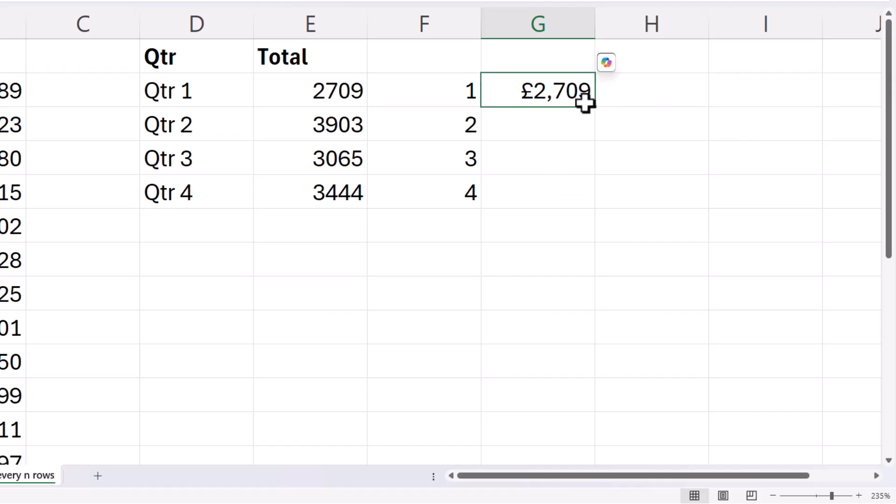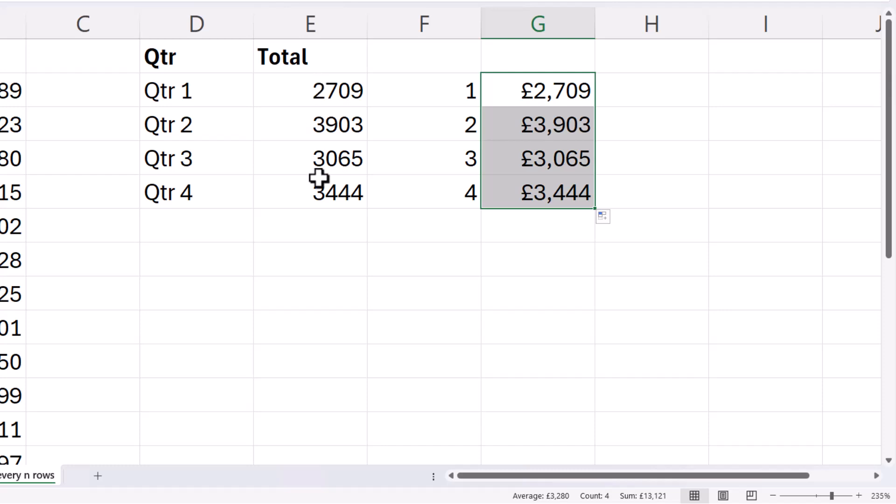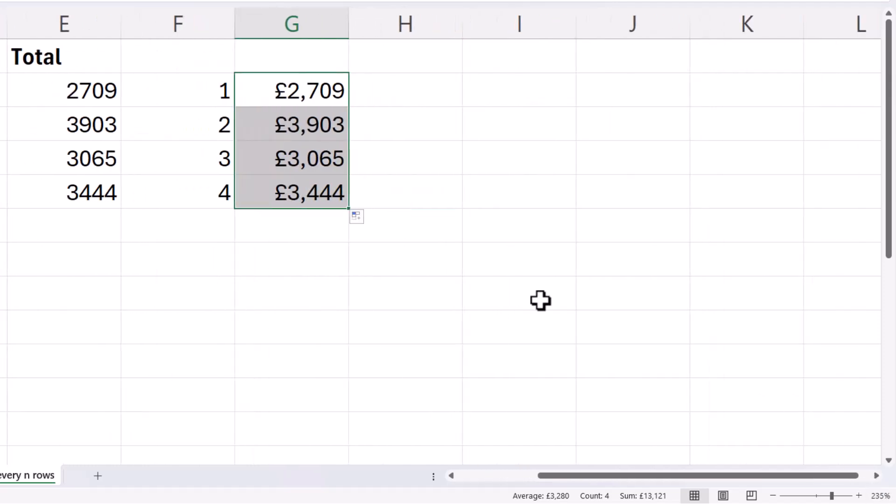And if I copied this down, it gives me the same results as with my first example. The problem we have here is that we have two sets of formulas to get to the same answer where we only had one formula.